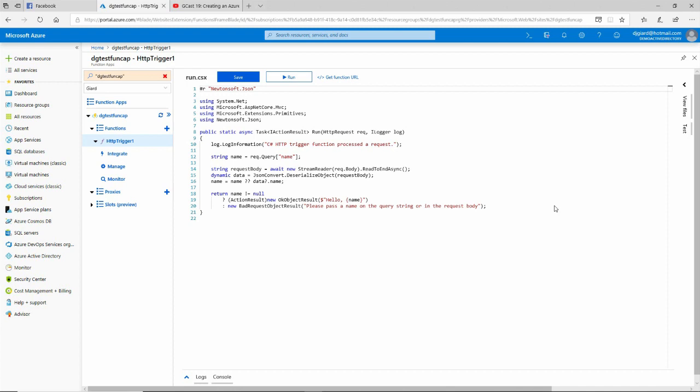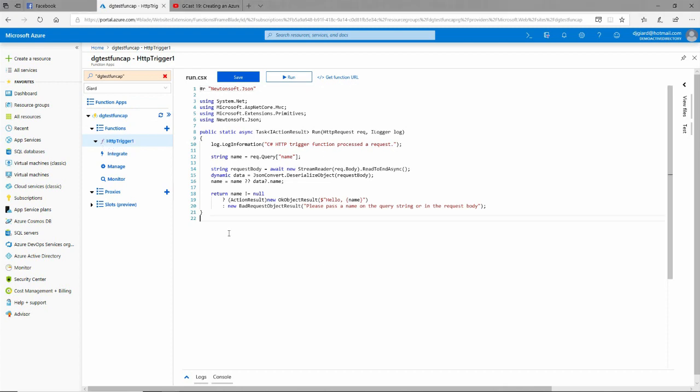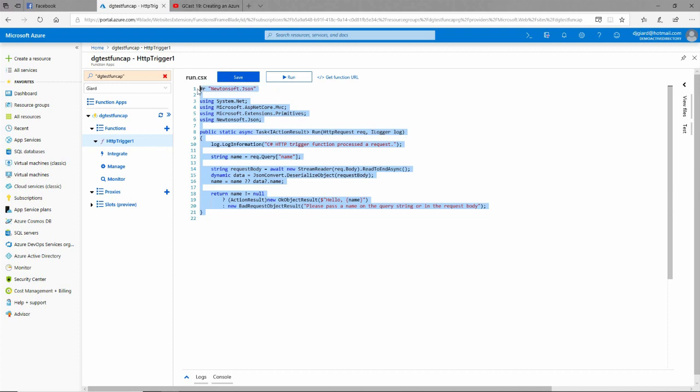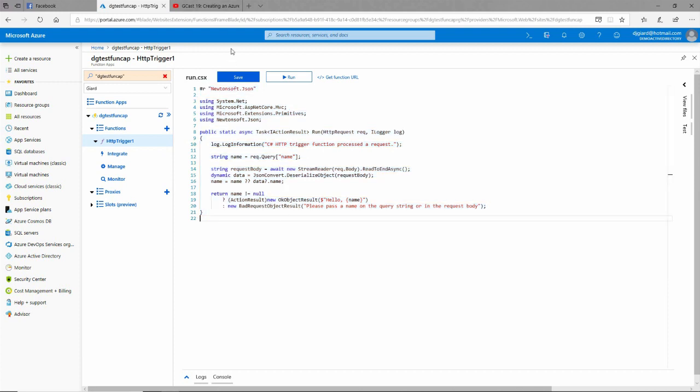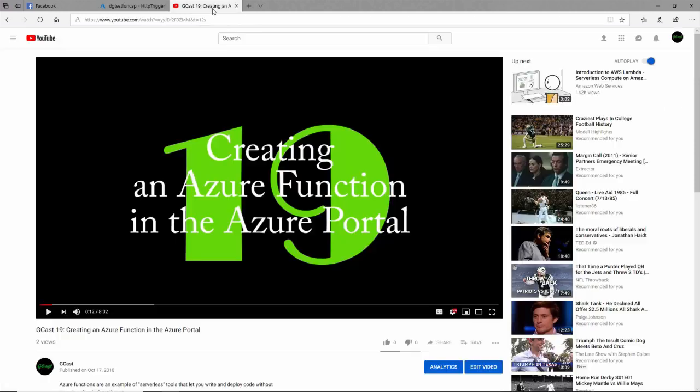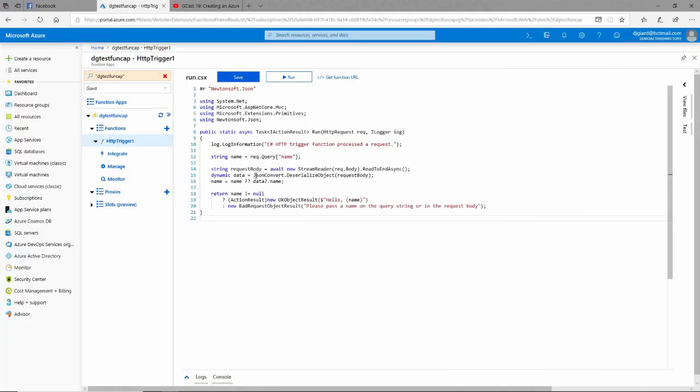So let me show you how to do that here. I've already created an Azure Function app and an Azure Function that's triggered with the HTTP trigger, and this is just the default code when I create a new function. I haven't changed it at all. If you want to know how to do this, I have a video on that. It's episode 19 of GCAST.